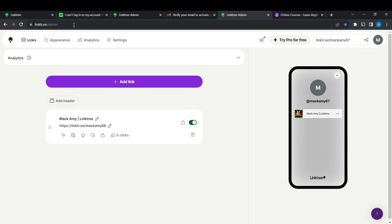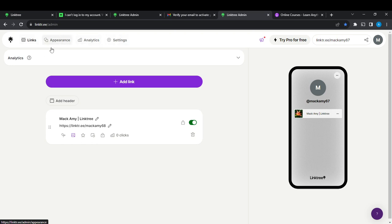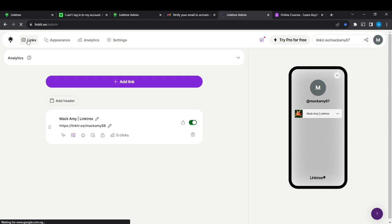Now let's hop into today's topic, which is how to lock a link with subscription. From this home page, check the top — you're going to find Links, Appearance, Analytics, and Settings. Go ahead and click on Links, because you're going to have to find the links that you want to lock here.